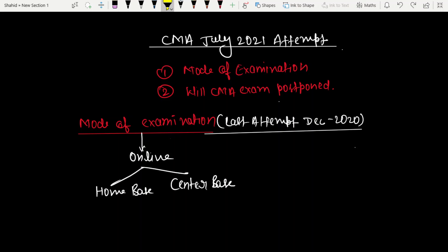Hello everyone, welcome back to the channel. In this video, we are going to discuss two major topics which you are asking me again and again in the comment box. The first one is mode of examination, and the second one is whether the CMA exam will be postponed.